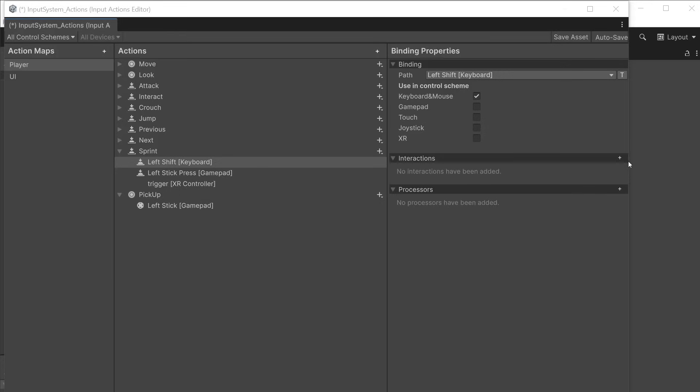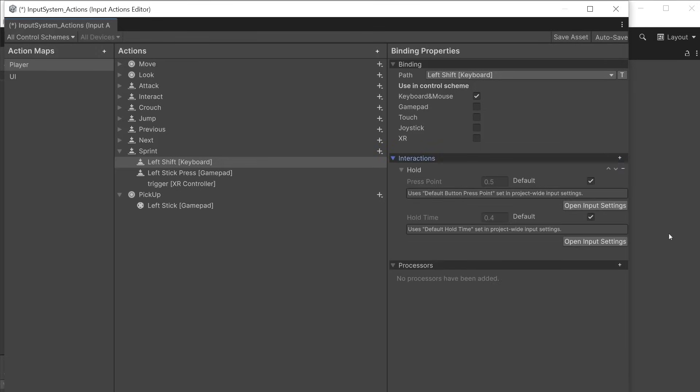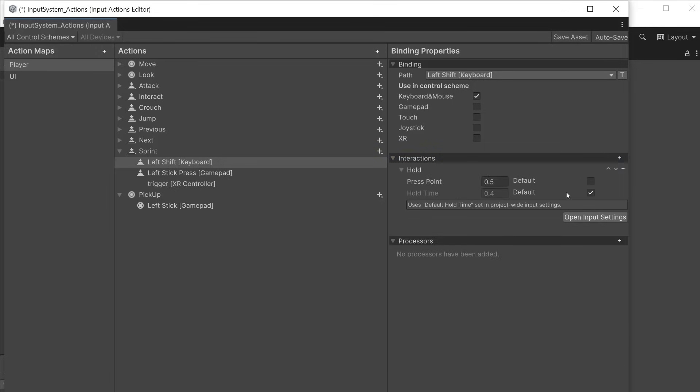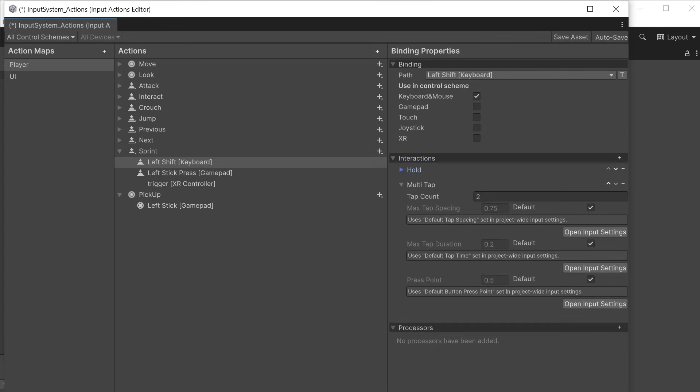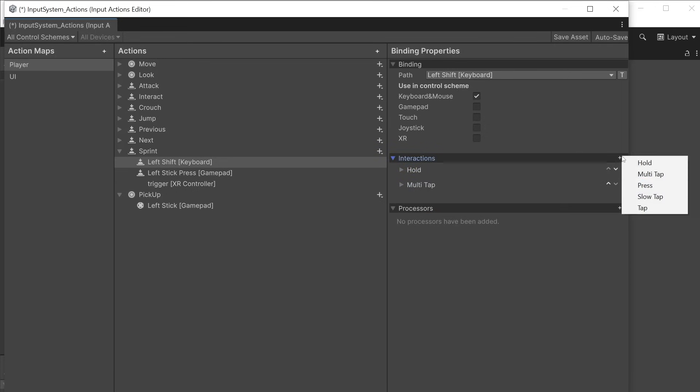Hold defines how long the button must be held before it triggers the action. Multi tap is used to define a set number of taps and the time between each tap before it will trigger the action.